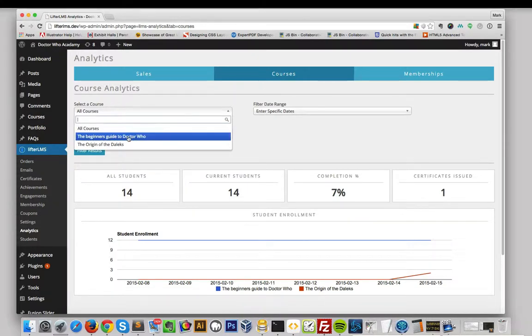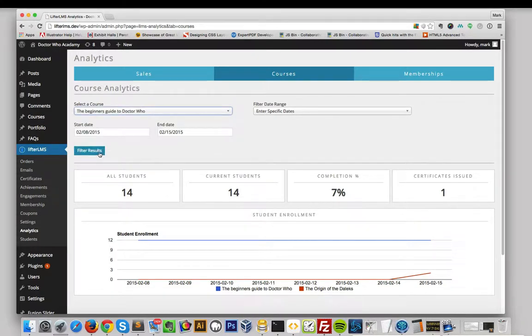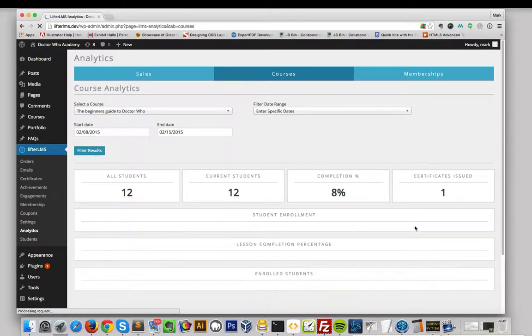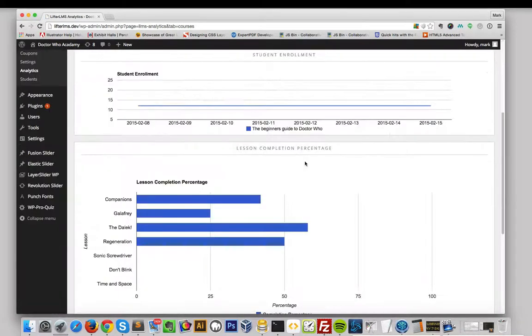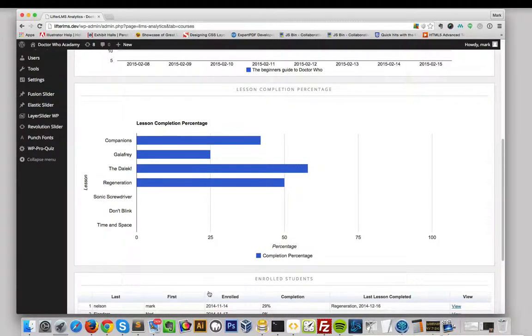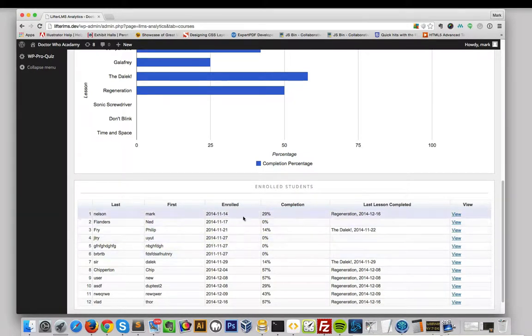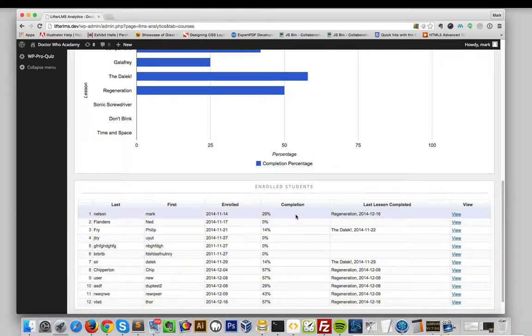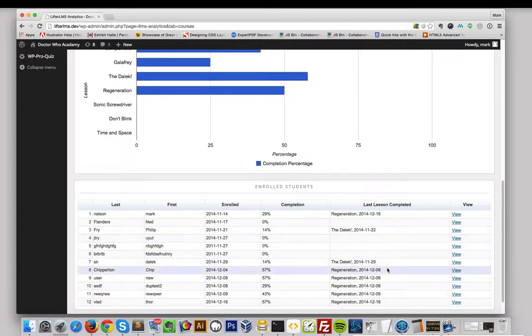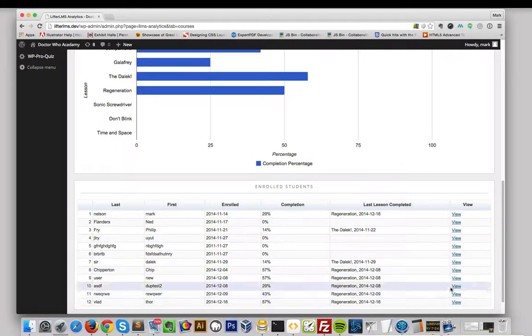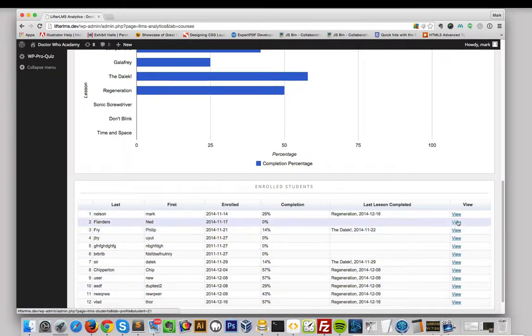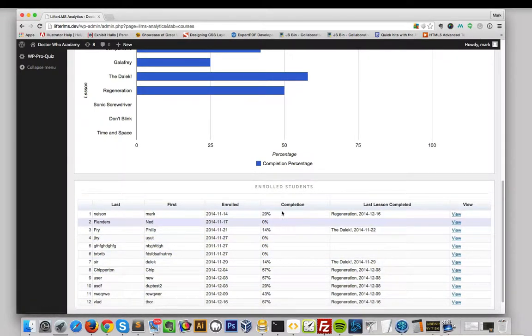When viewing a specific course on the Courses Dashboard, you can view the lesson completion percentage for that particular course. You can also view any enrolled students, see when they enrolled, their completion percentage, the last lesson they completed and when that was completed, and then there's a quick link to view that student's information.